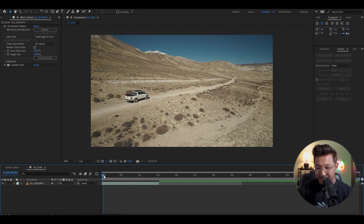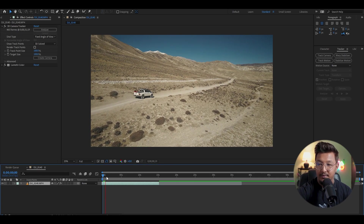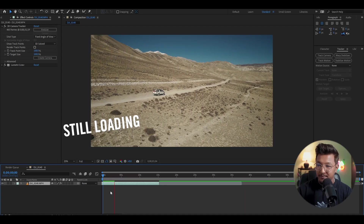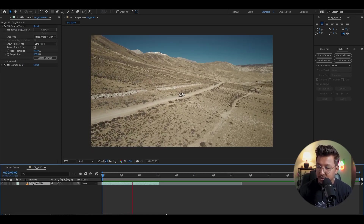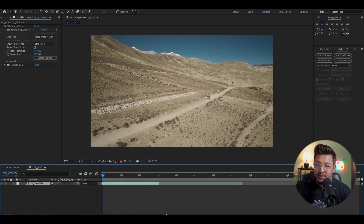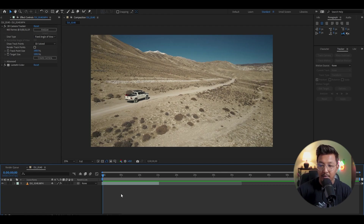After Effects is great for 3D tracking. So I have a drone shot here — it's a shot of Upper Mustang, a little bit of a drone shot. It's a two-door Hilux shot. This is my shot and we can use it for 3D tracking.